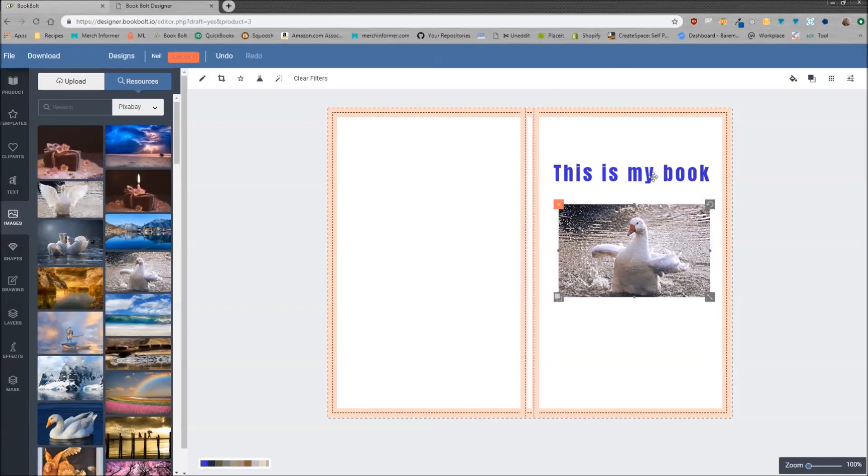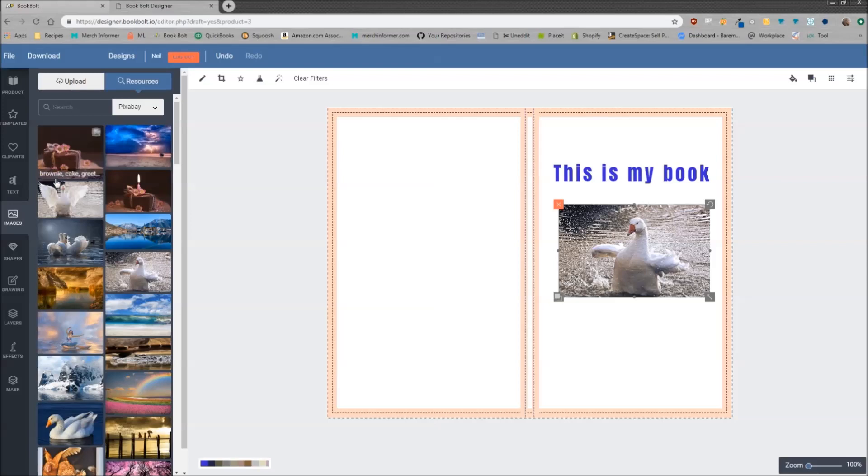So there we go. We have this is my book. This is typically when you're designing a book cover, it's going to be the actual title of your book. Your actual artwork in here. This is just for example purposes.